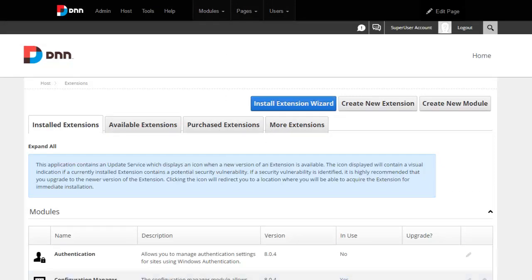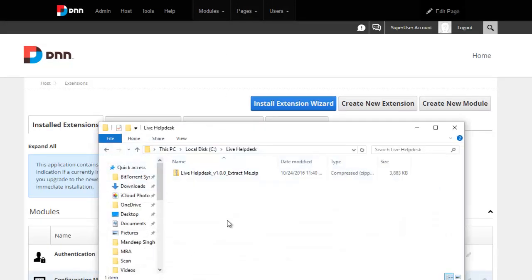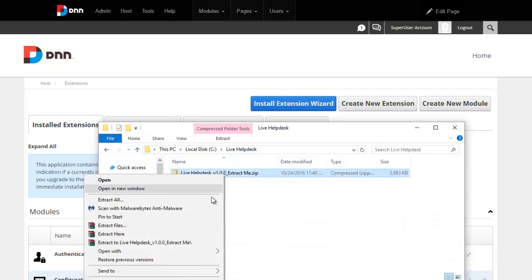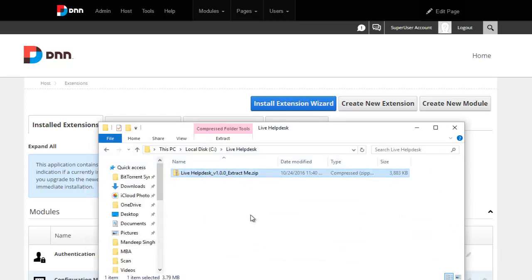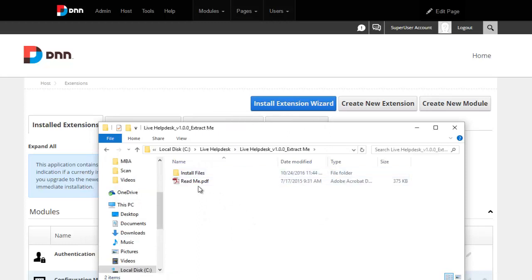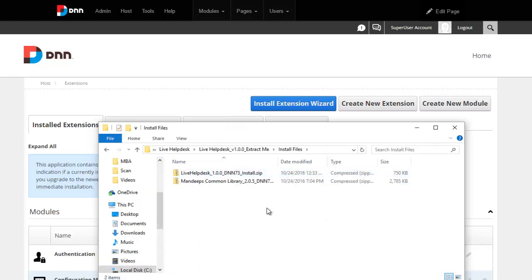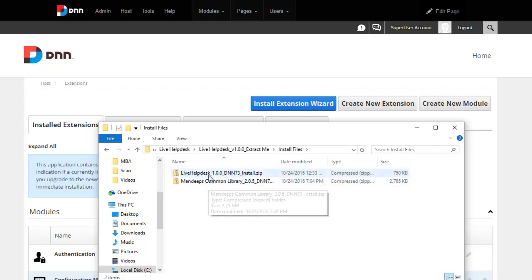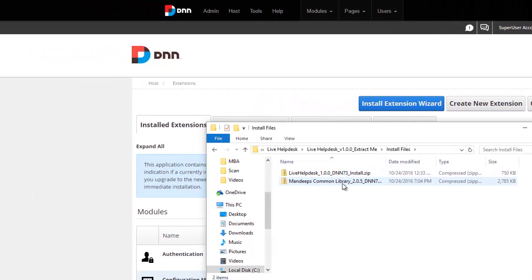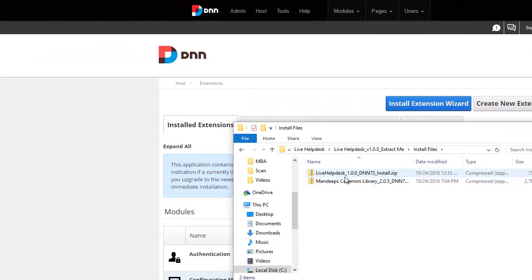Now, after you've downloaded the live help desk package, you will have a zip file like this, so make sure you unzip or extract it. Once you do that, you will see there are install files folder in which there are two install files. There's a common library and there's the help desk package itself. So first we'll install the library, followed by the help desk package.